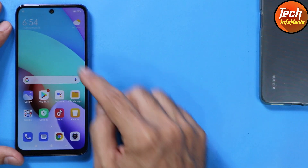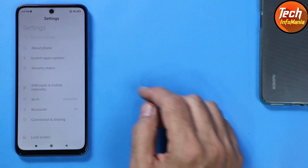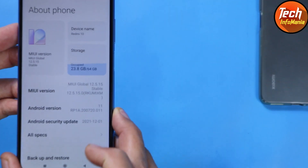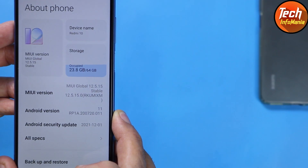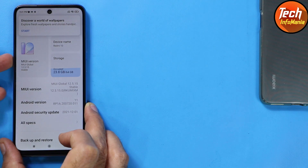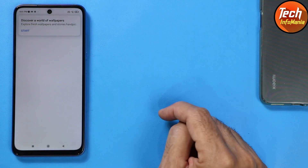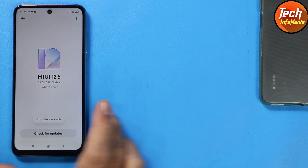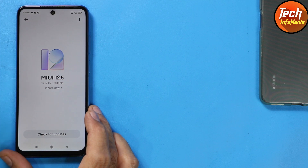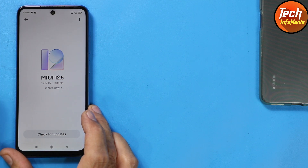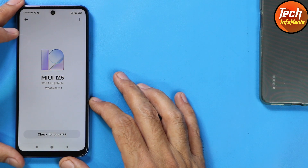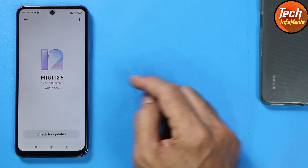If I connect my phone to the internet and go to Settings, then About Phone, currently my device is up to date on the last MIUI version of Global 12.5.15 with Android version 11. If I go to check for updates, still no updates are available — even though MIUI 13.0.1 with Android 12 was already released on around 7th February 2022.